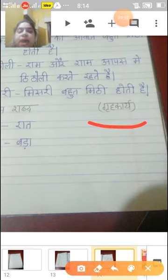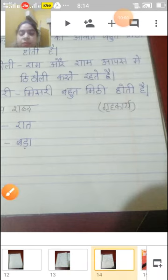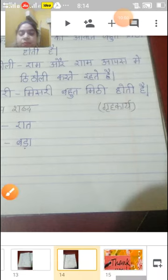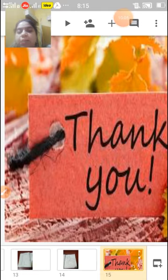Now you can also complete the Vilom Shabd exercise in the same way here. I hope you will understand. Kavita samajh aayi hogi aur aapko yeh saara kaarya apni notebook mein karna hai aur kavita ko acchhe se padhna hai.